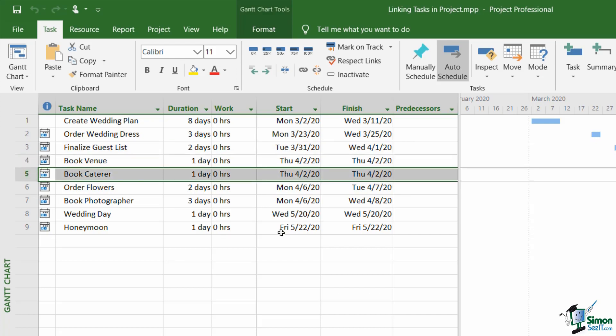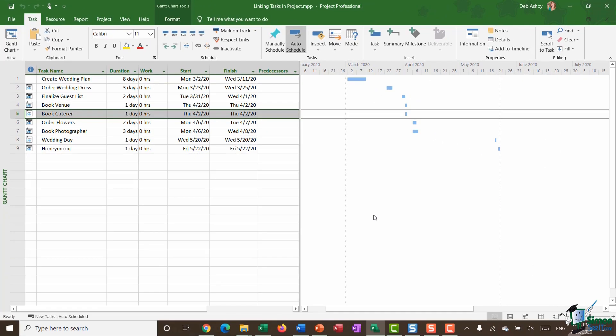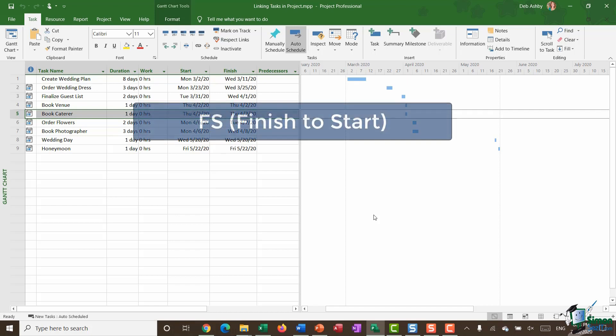So in order to reflect that in our project plan I need to link these tasks together. Now before we start with the linking process a couple of really important points to note. There are four different types of link available when you're linking tasks together. And we're going to use the most common one which is called FS. And that stands for finish to start. And that means that the dependent task start date is linked to the predecessor task's finish date.